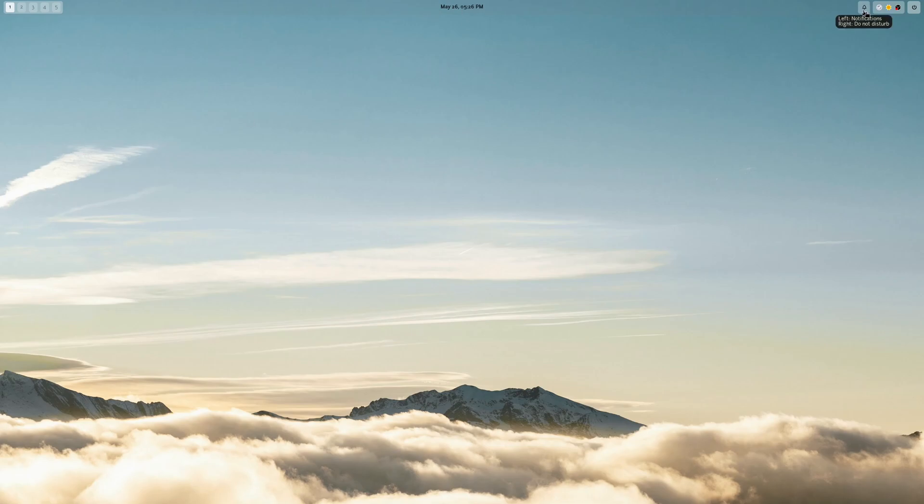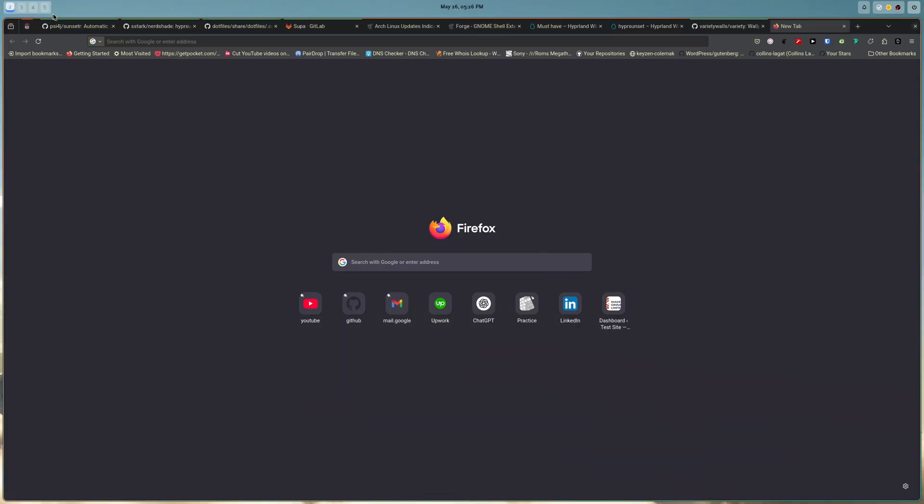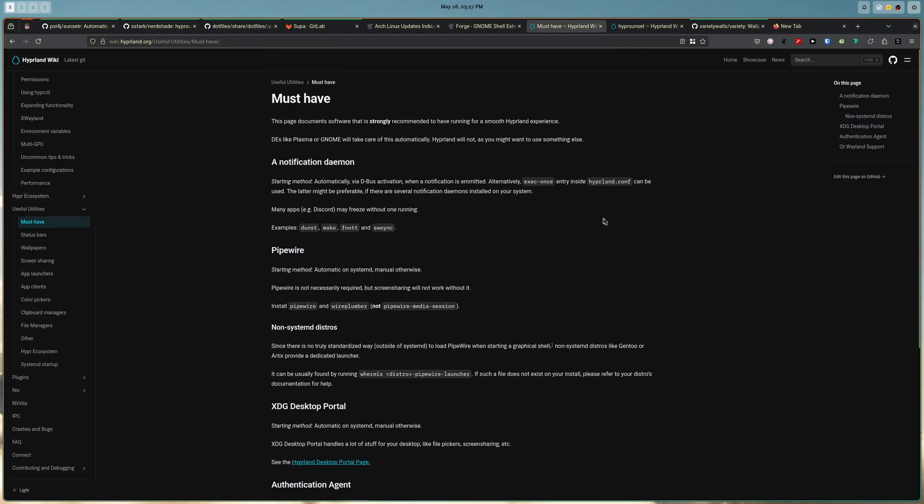Actually, one of the things I want is to figure out how to move the notifications to where the date is. So that's like a future project. So when I set up Hyperland, usually you follow what it says in the docs. So I set up the things that are recommended.